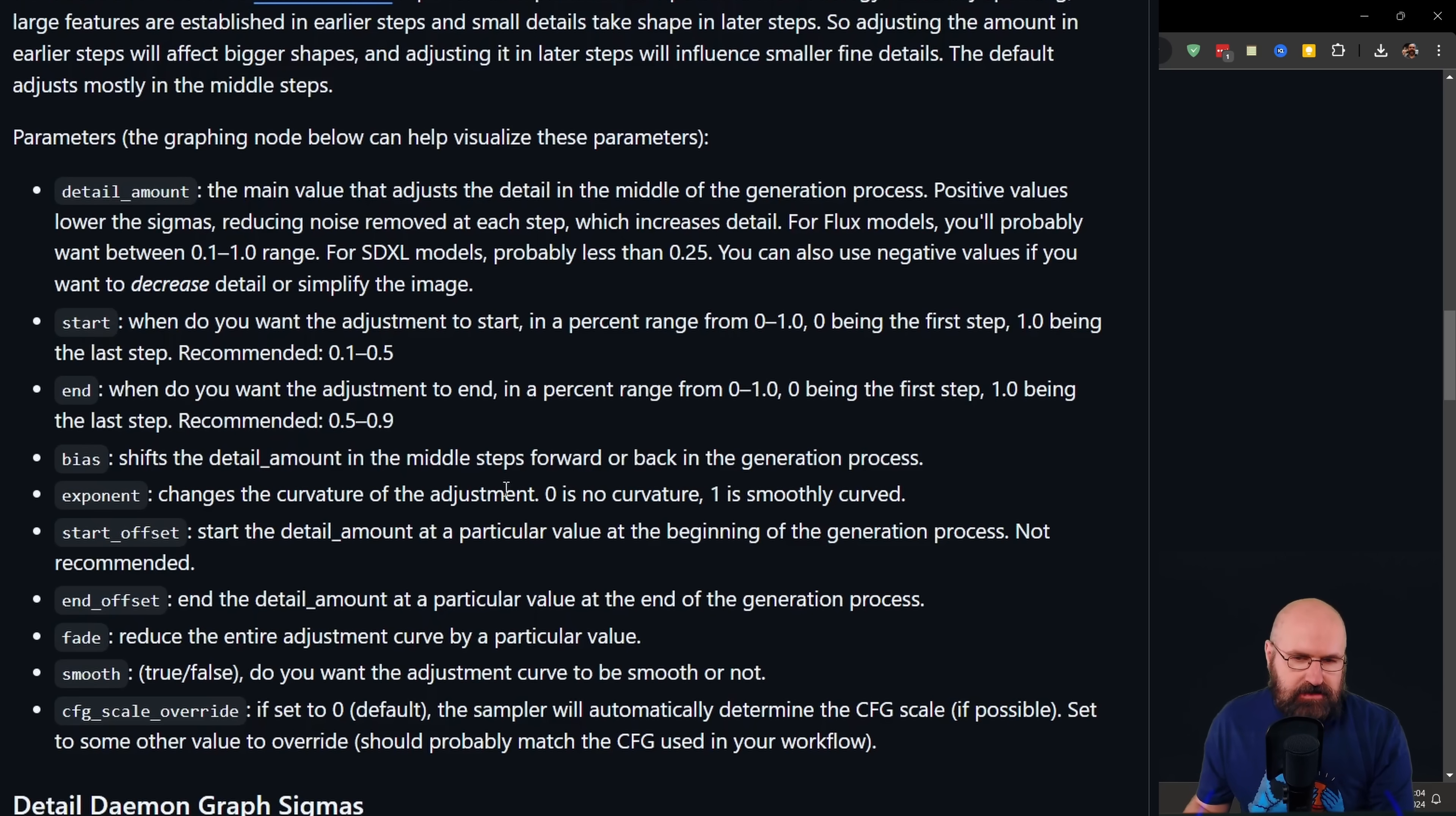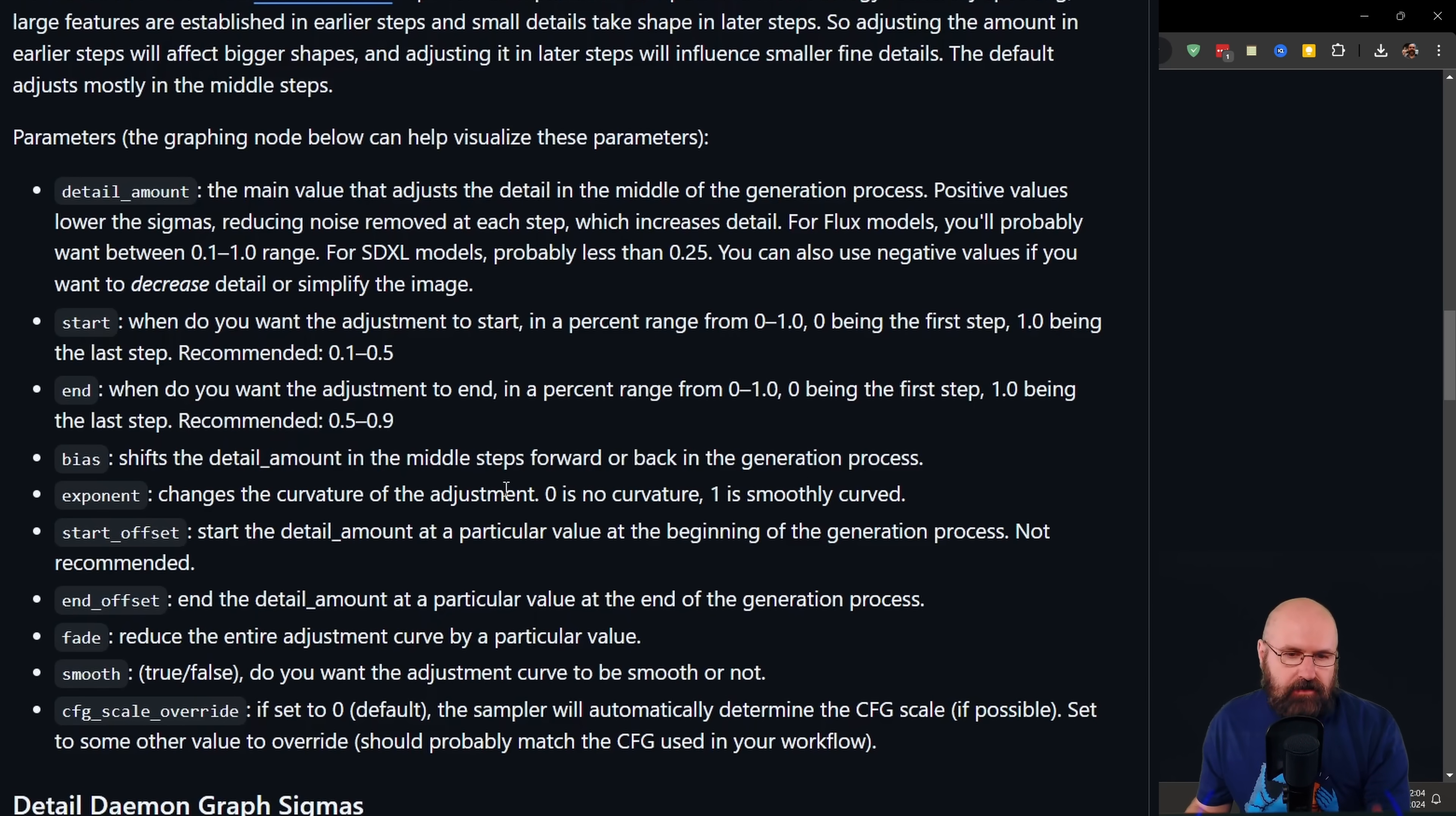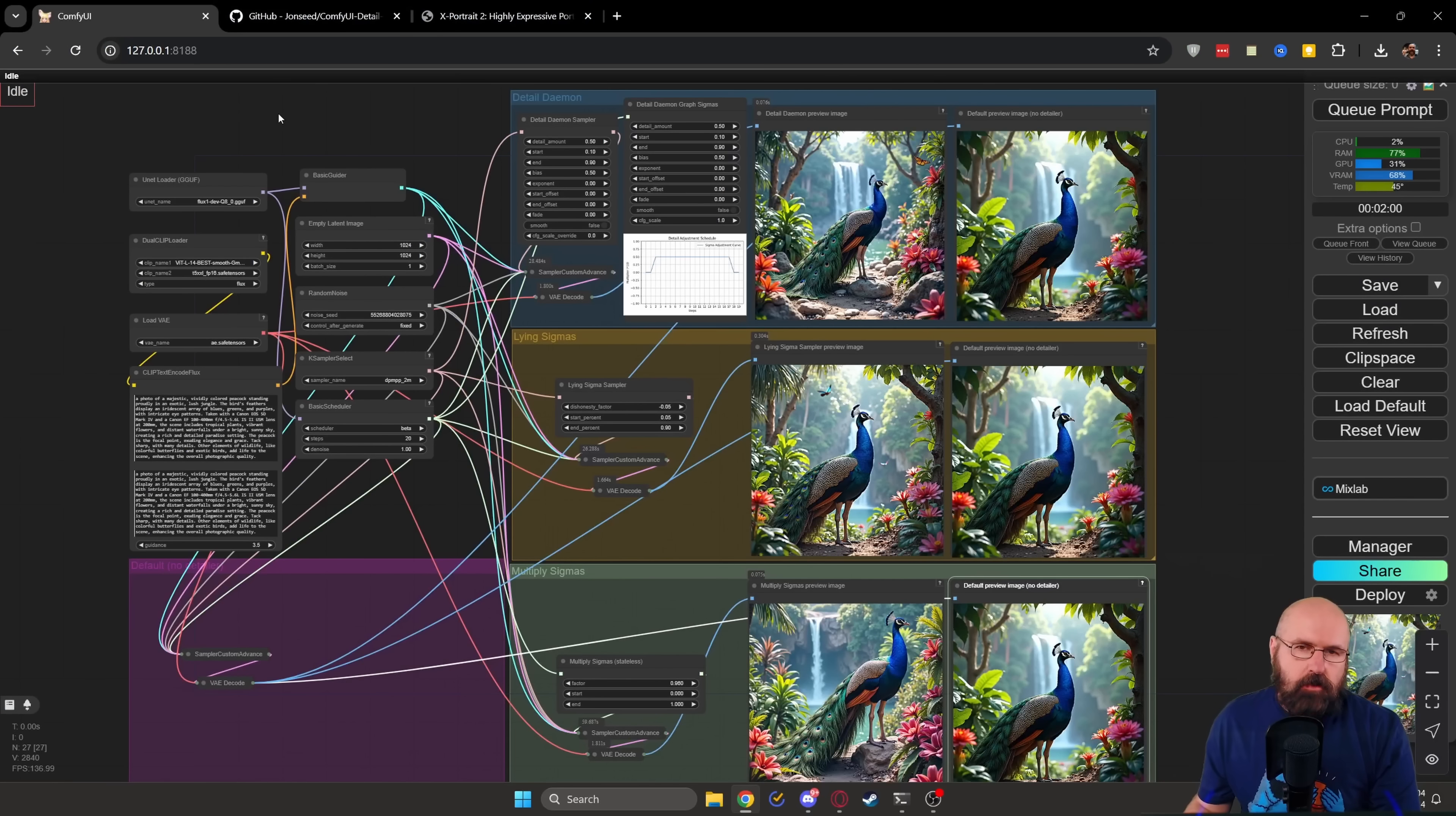Now, this, interestingly enough, works with Flux, but it also works with SDXL and SD 1.5, even though read through the text here, there is different values suggested for these other models.